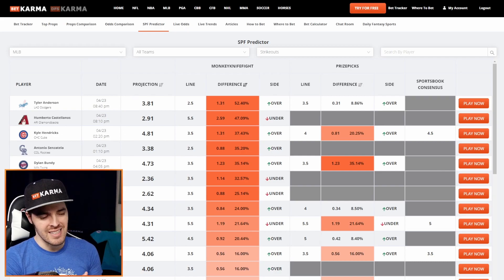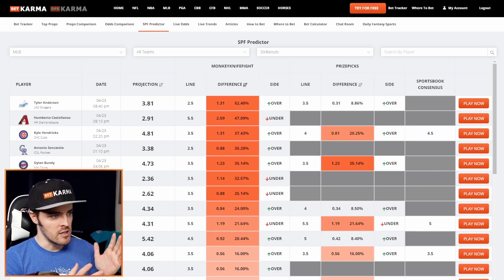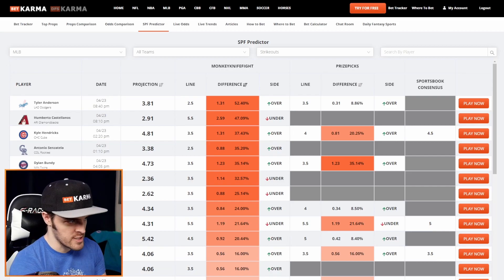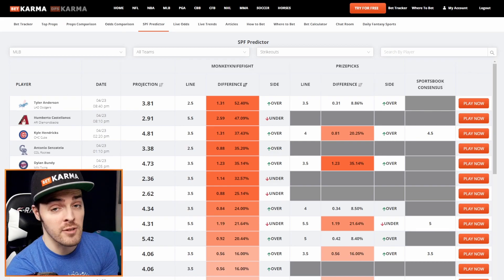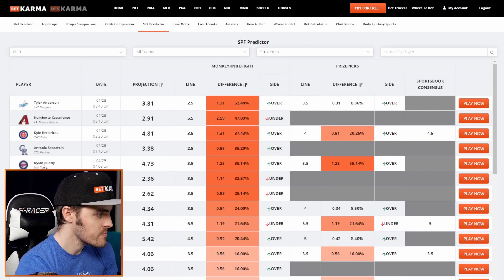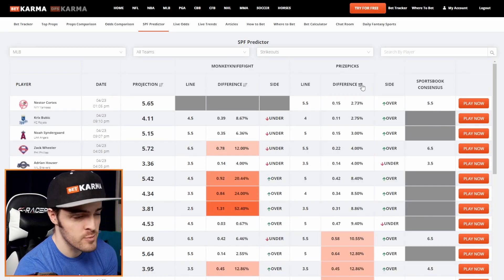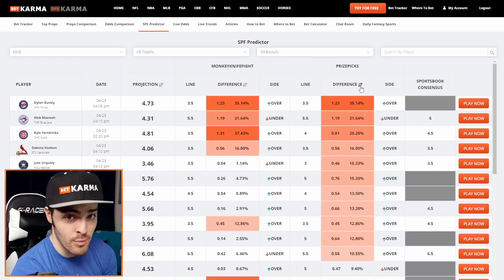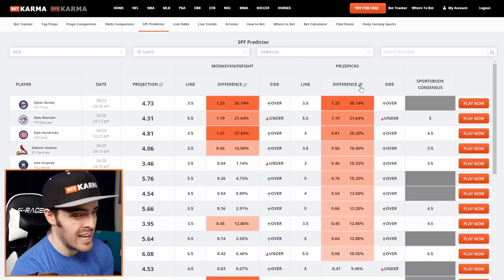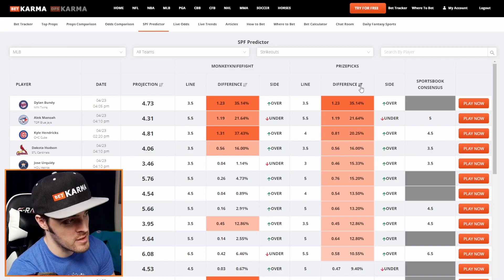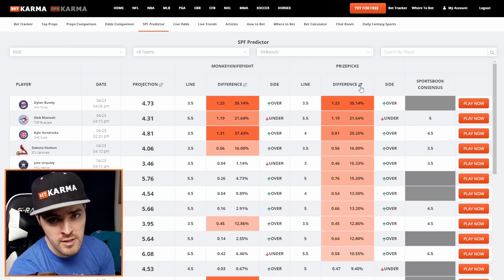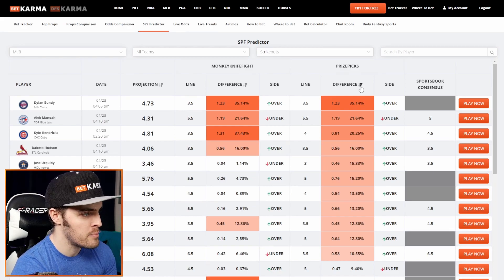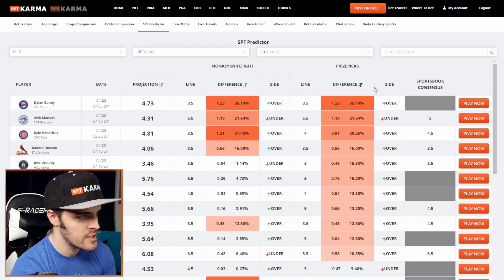What you're looking at on the screen is the SPF Predictor. You see we have a sortable column for Monkey Knife Fight if you want to play MLB props on that, and also PrizePicks. So let's say you're going to use this specifically for PrizePicks — you'll just click this little difference arrow here. This works exactly the same on mobile, just a different layout. So I just sorted here. This is strikeouts, which I have as the default — one of the most popular player props for MLB to bet on, and also my favorite.